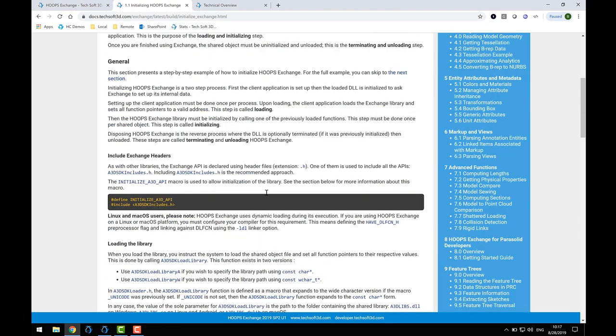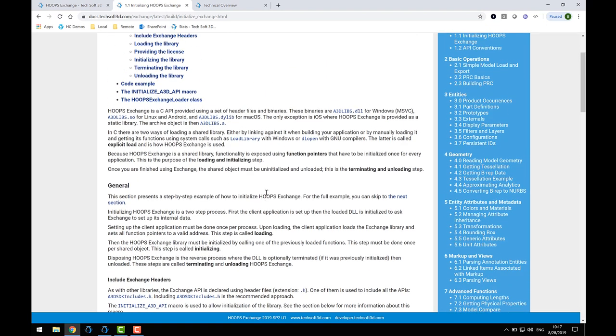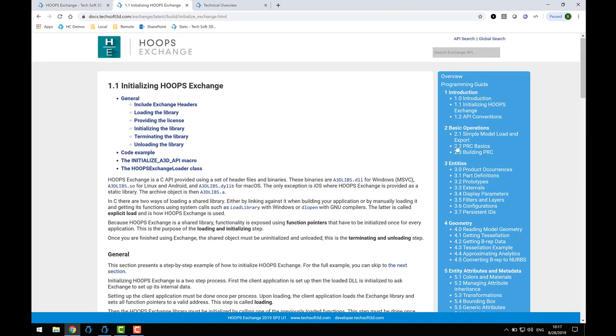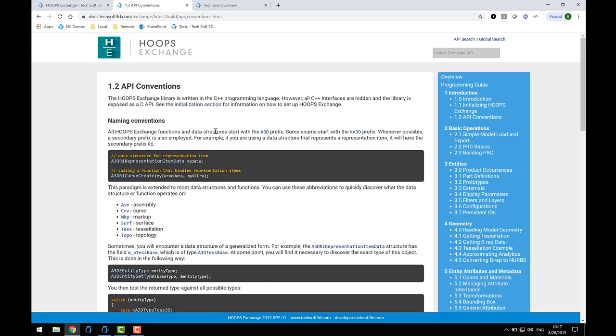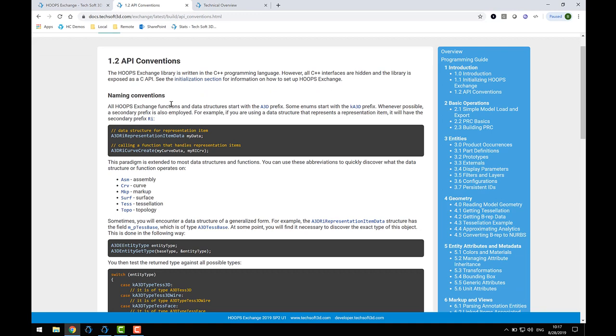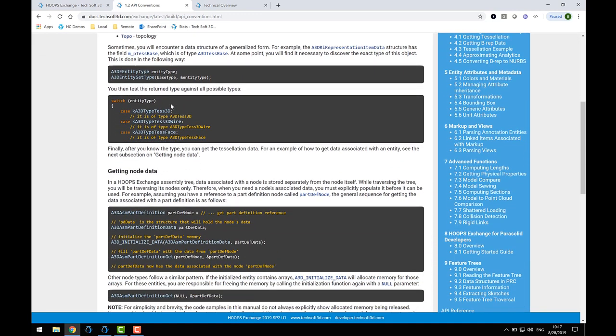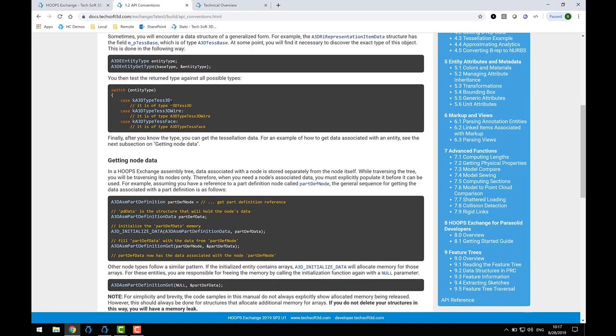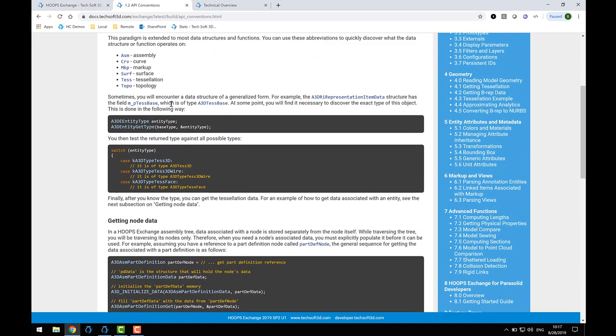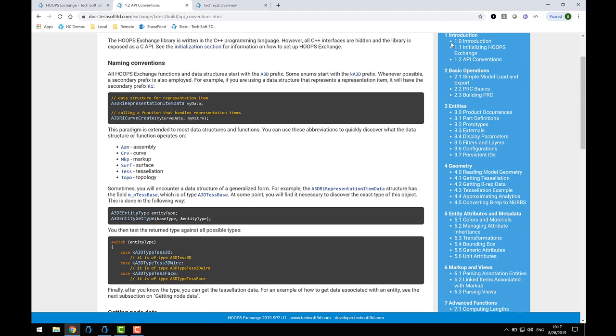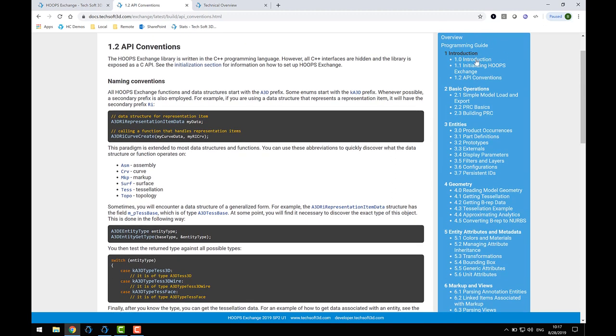When you're first getting started with Exchange, it's very helpful to understand a few key principles of the design. The API Conventions subsection describes a few of these concepts. I typically recommend that programmers who are new to the Exchange API read over sections 1 through 5 of the Programmer's Guide. This will expose you to the concepts of the Exchange data model.